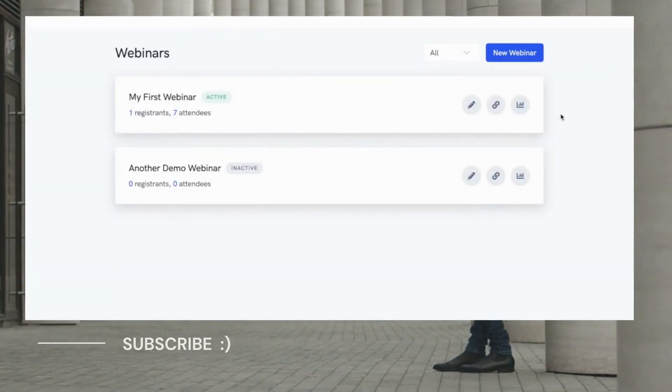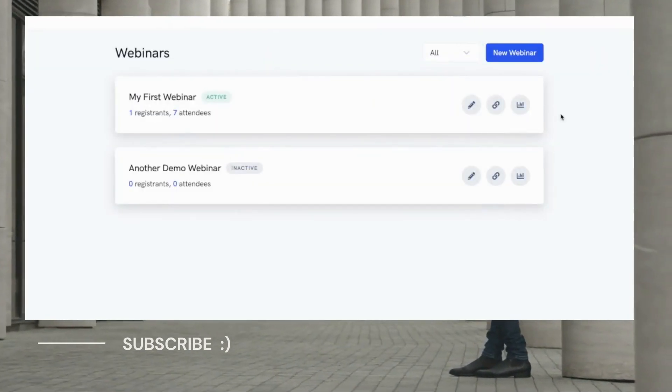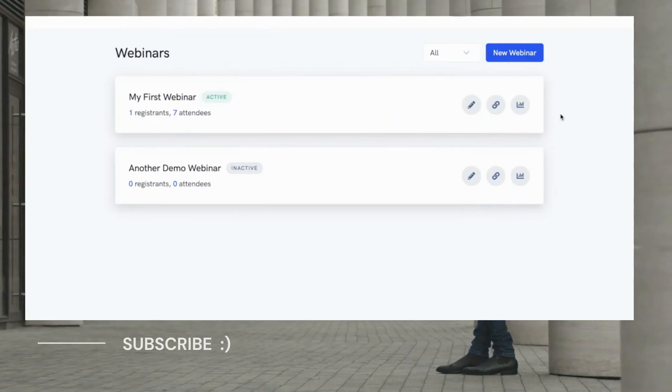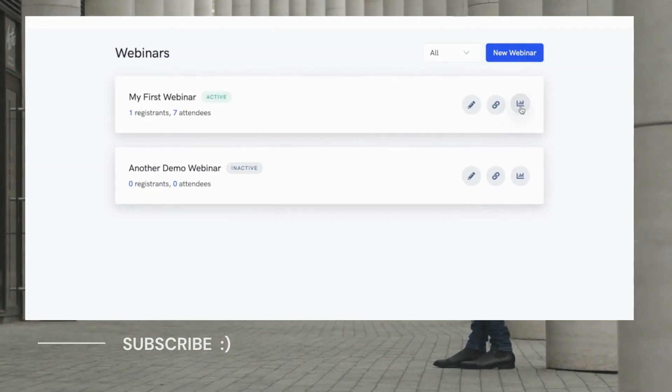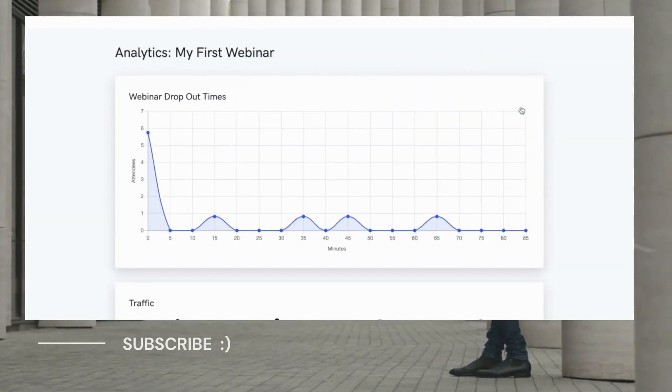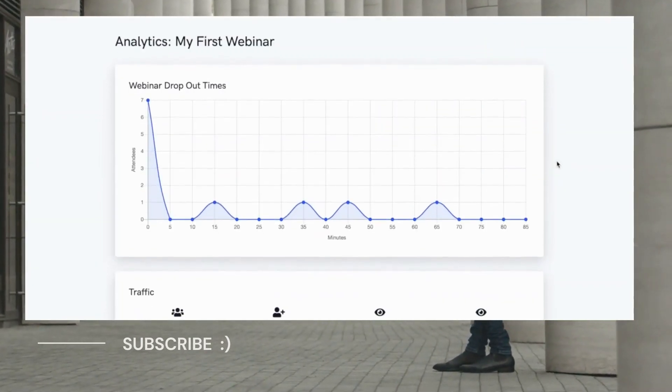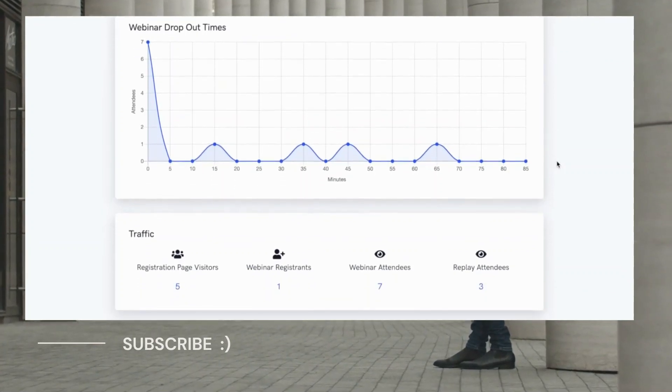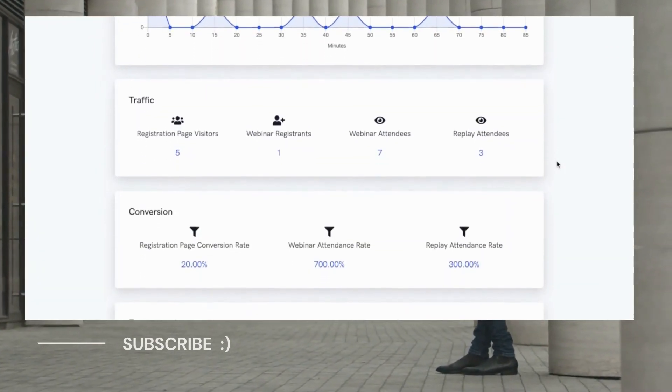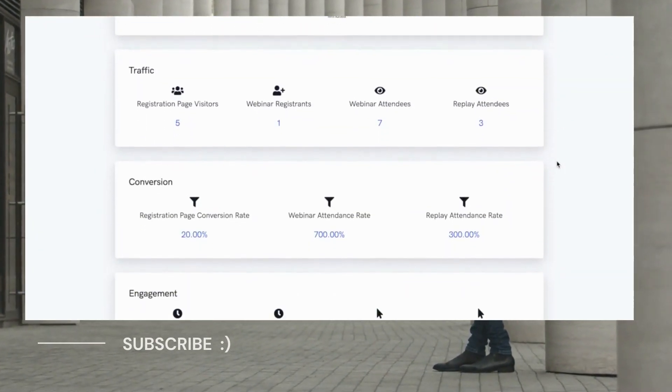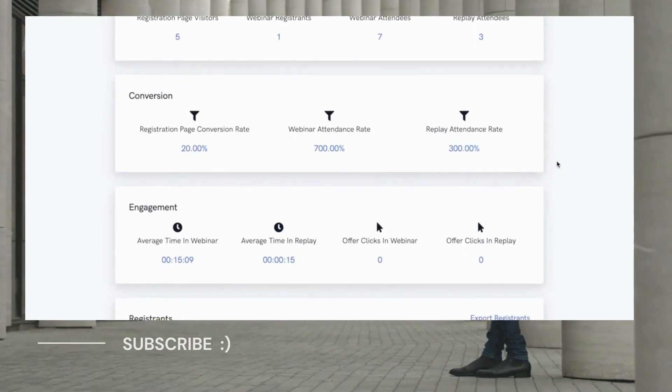Additionally, you get beautiful, easy to read analytics for all of your webinars by clicking on this third button here. As you can see, everything is consolidated on one simple and easy to understand page. Every single metric you would want or need is on this page. It truly doesn't get any easier than this.